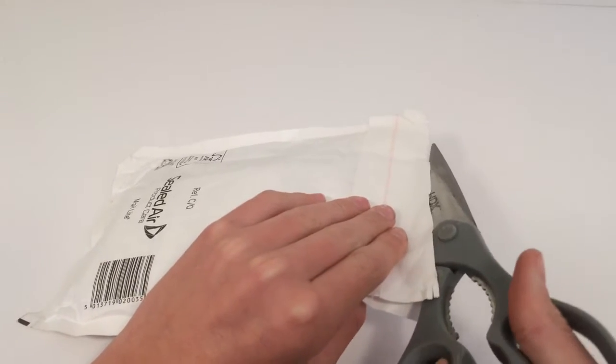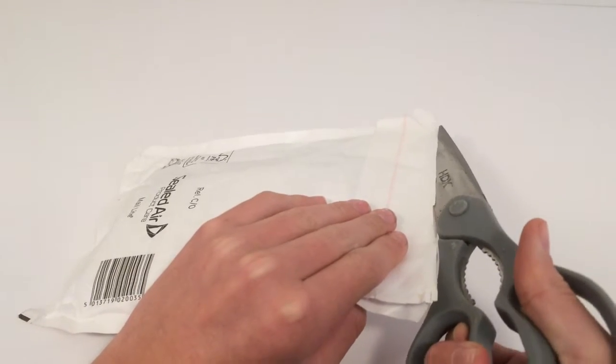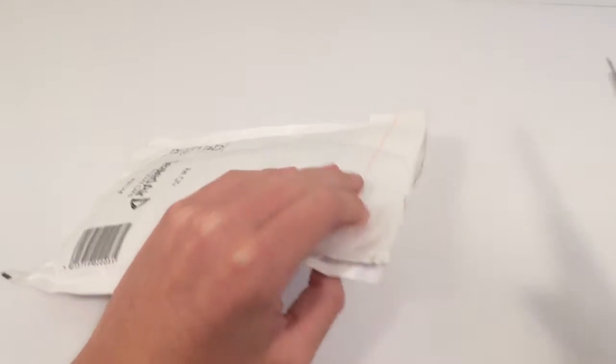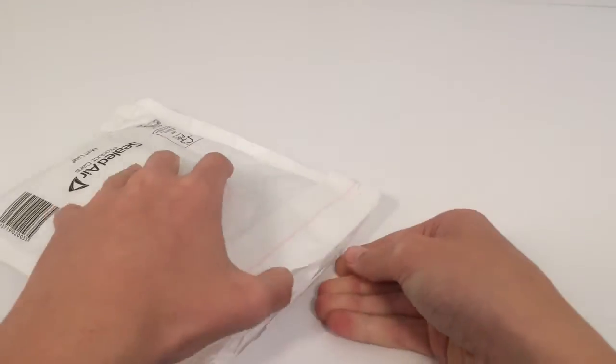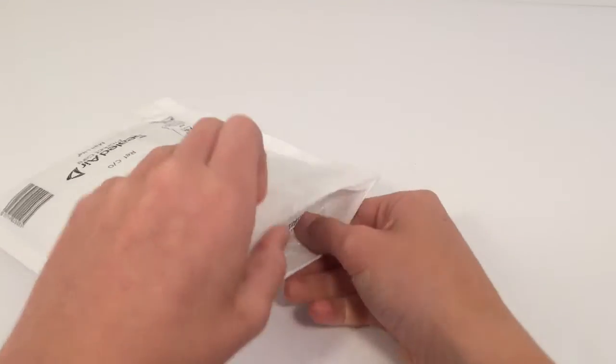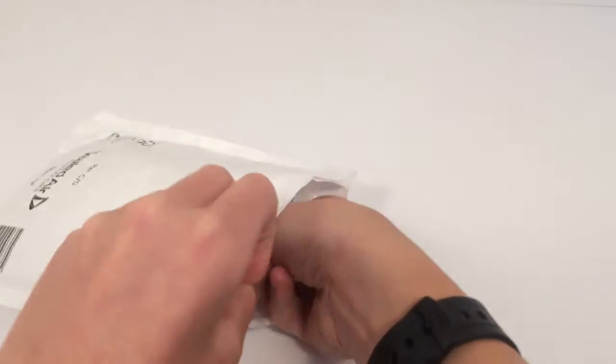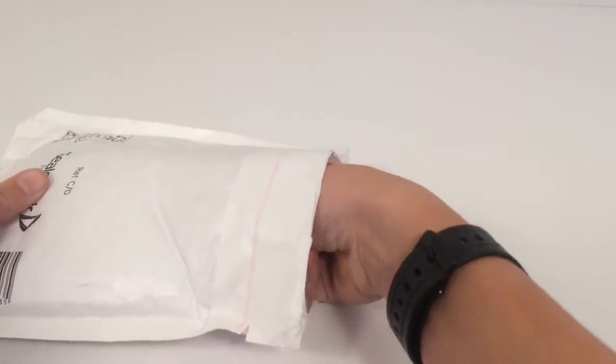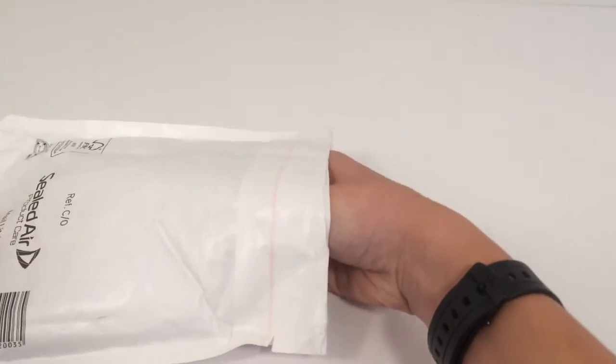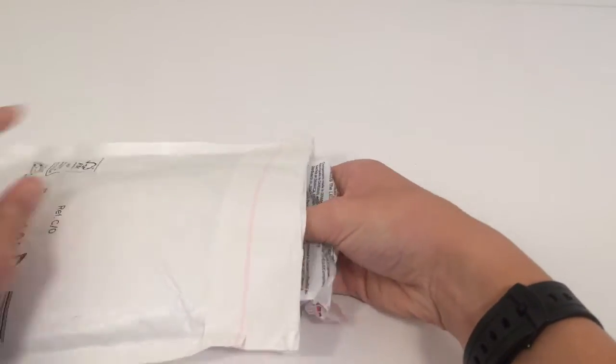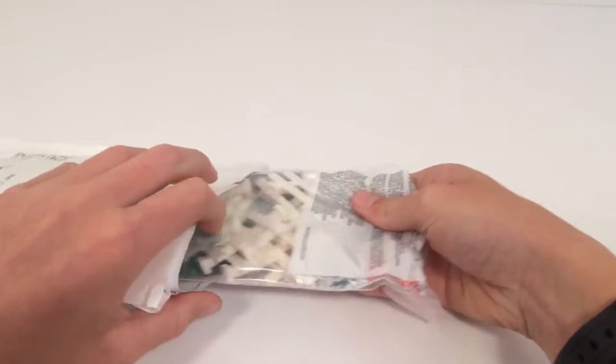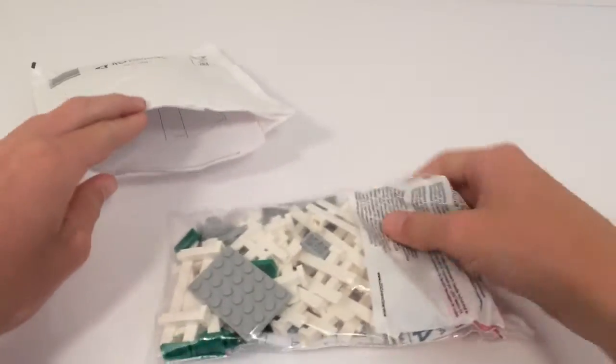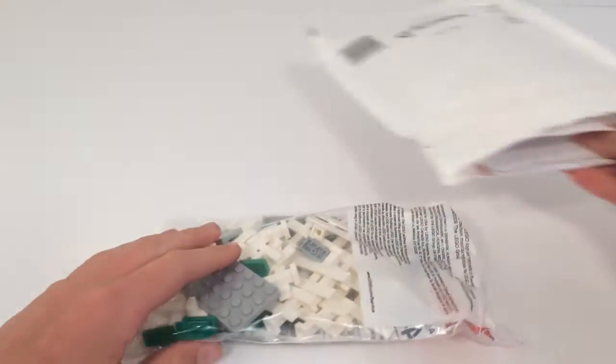We did order from Bricks and Pieces and Pick a Brick a while back, so let's see what is inside.